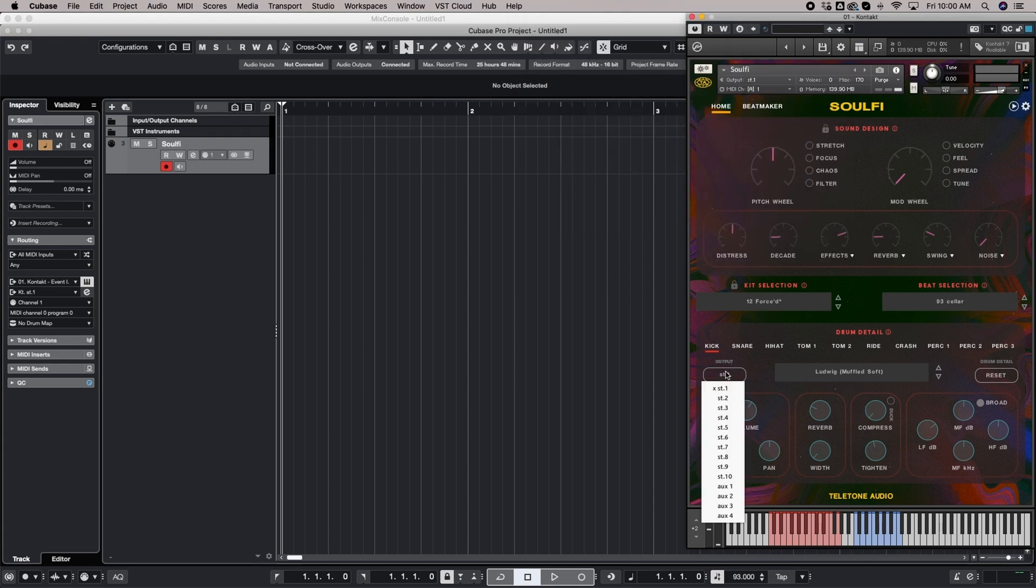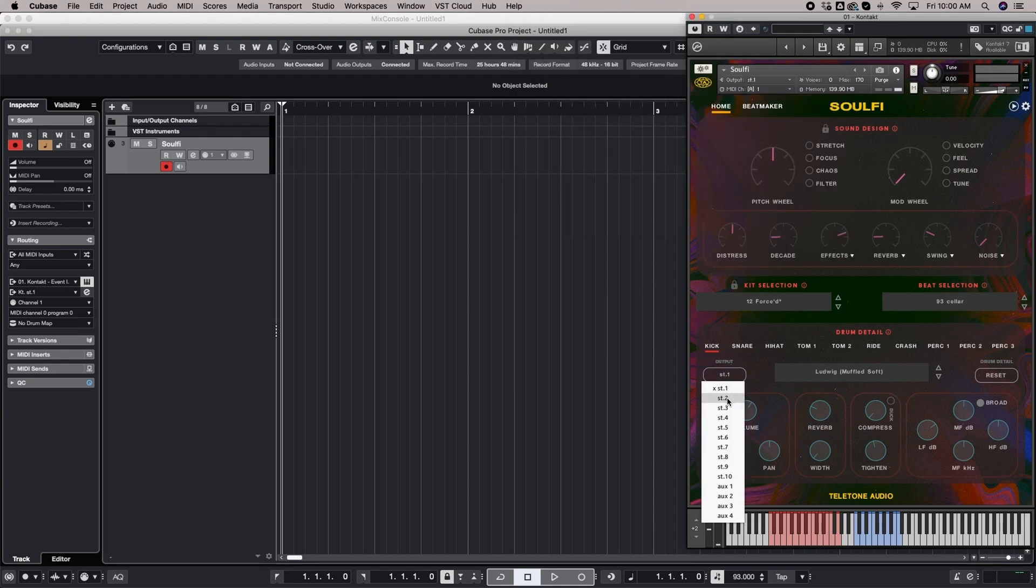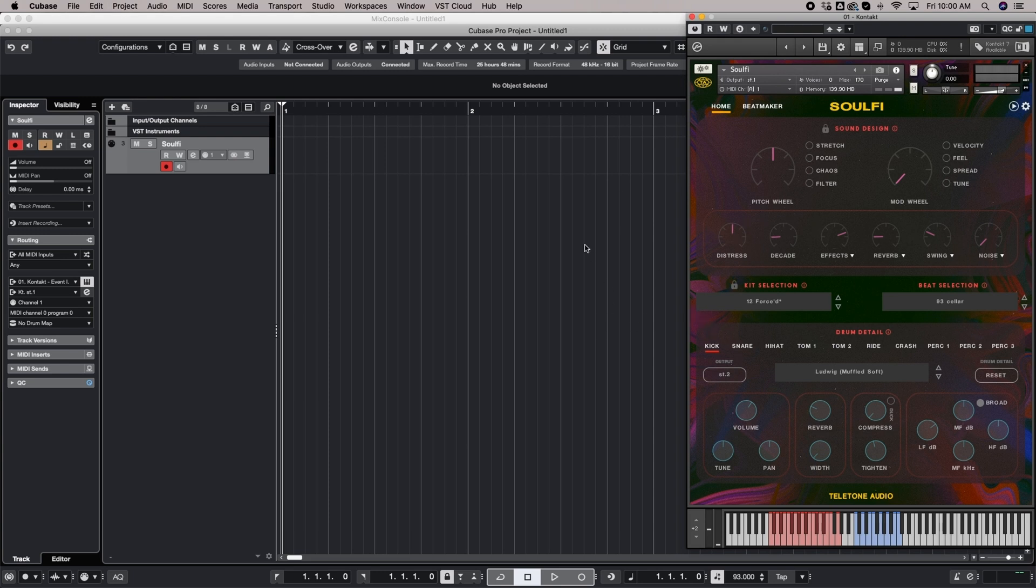So we're on the kick tab and let's send this out through stereo 2. Now this is going to bypass all of the sound design effects. So now the kick is going to be completely dry when we play this.